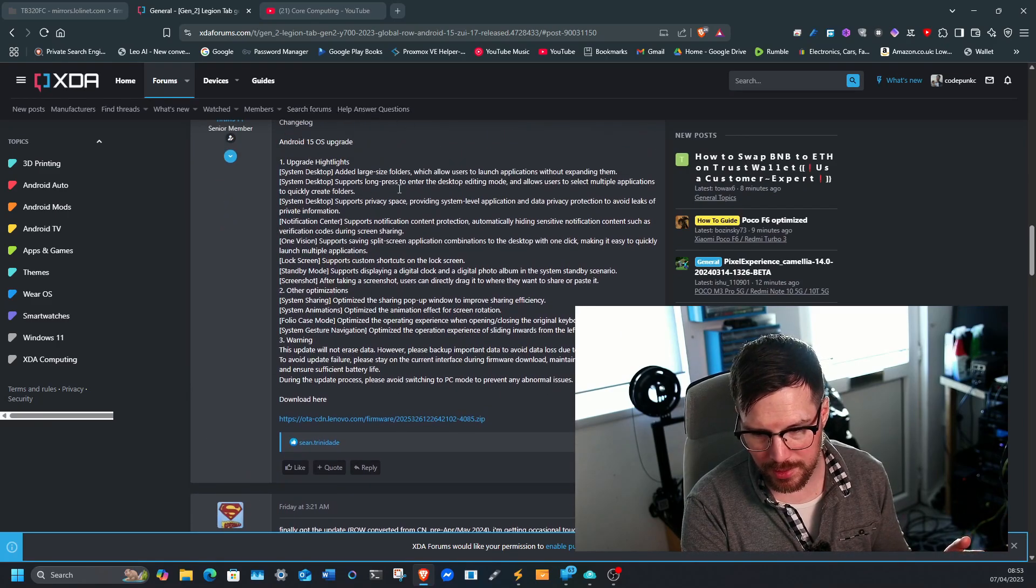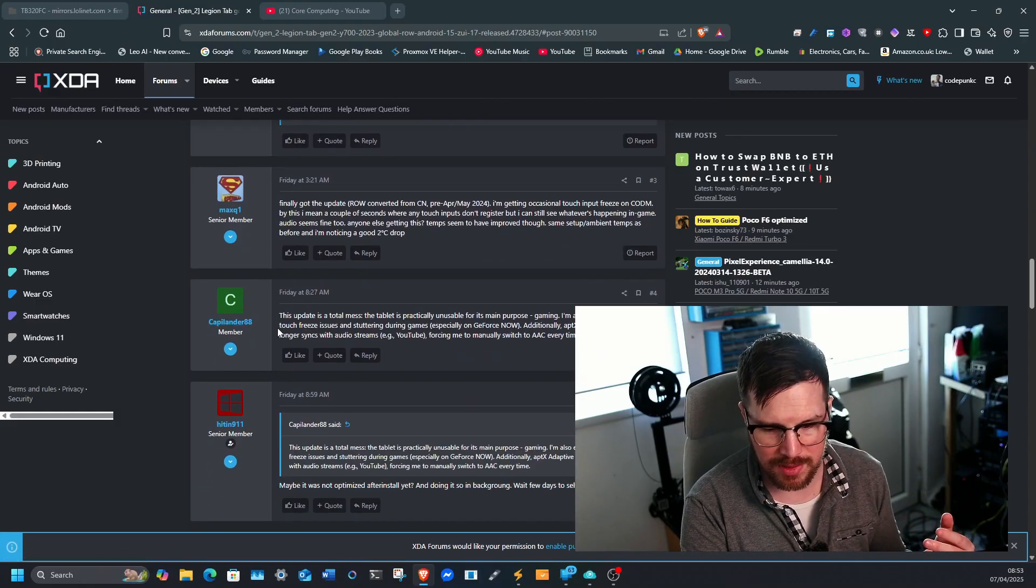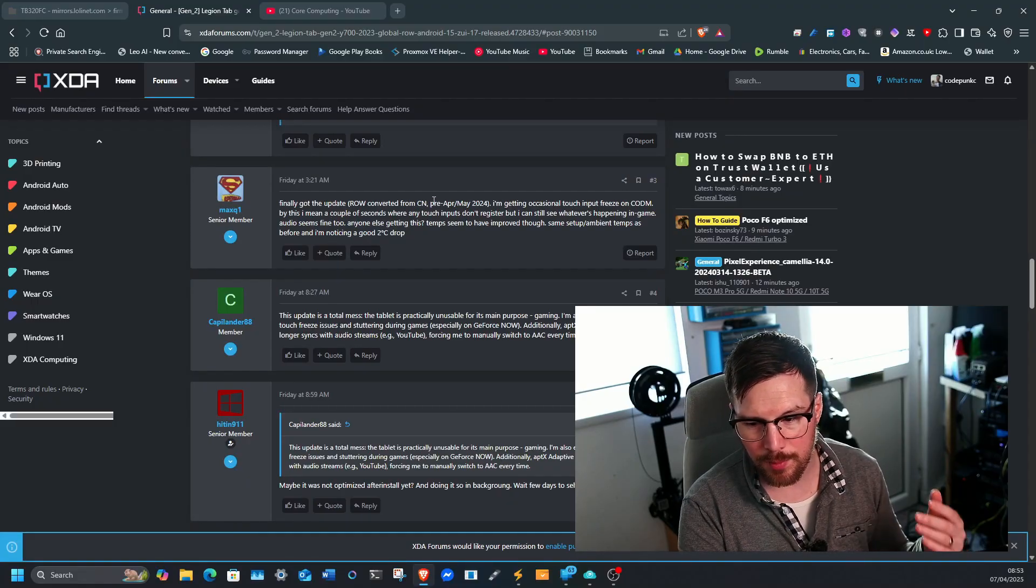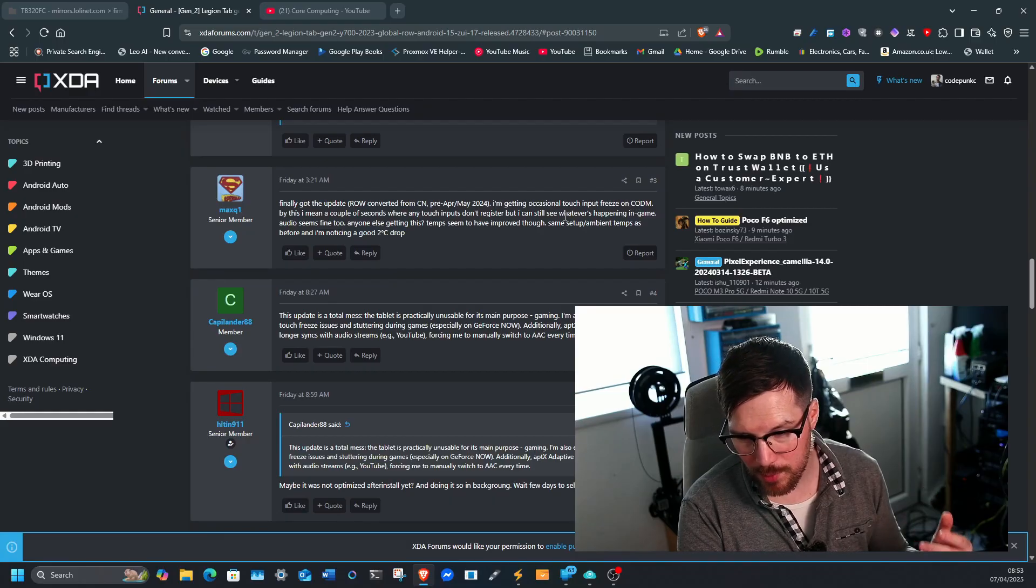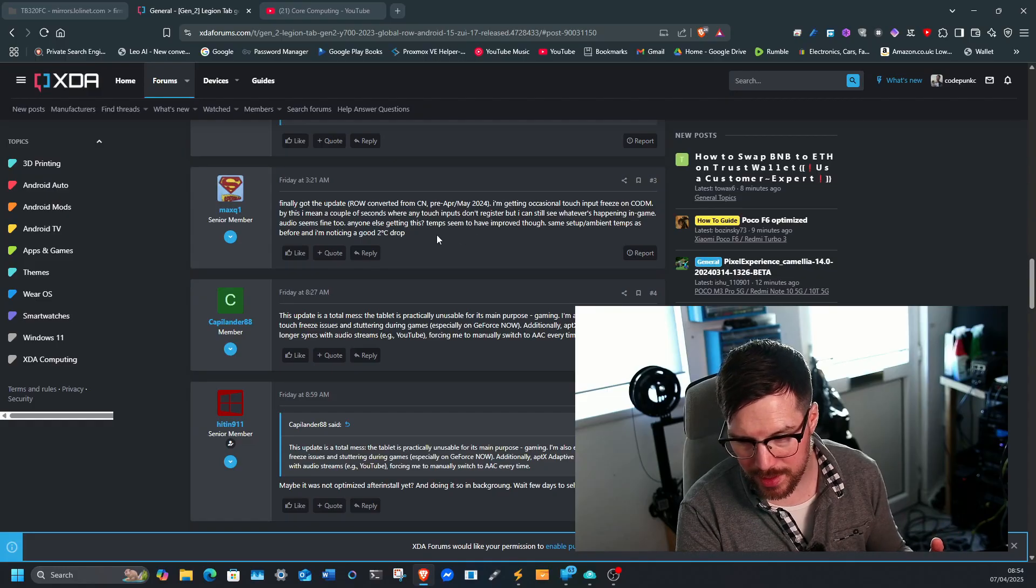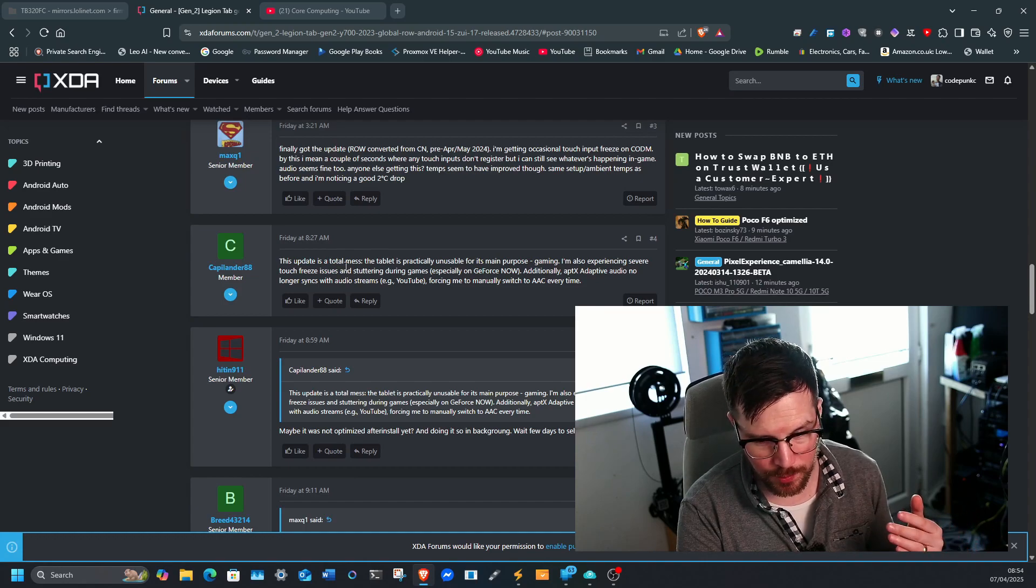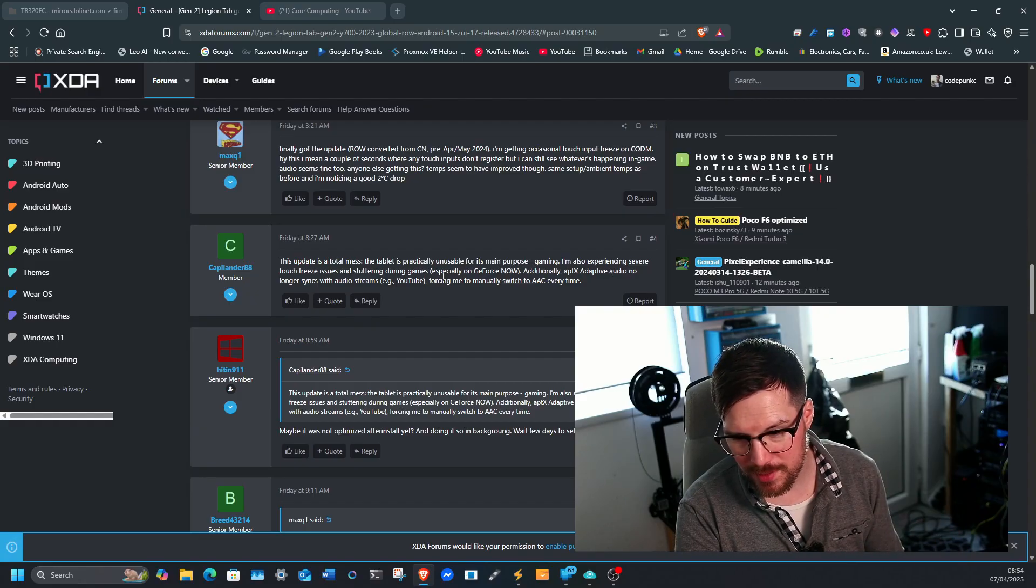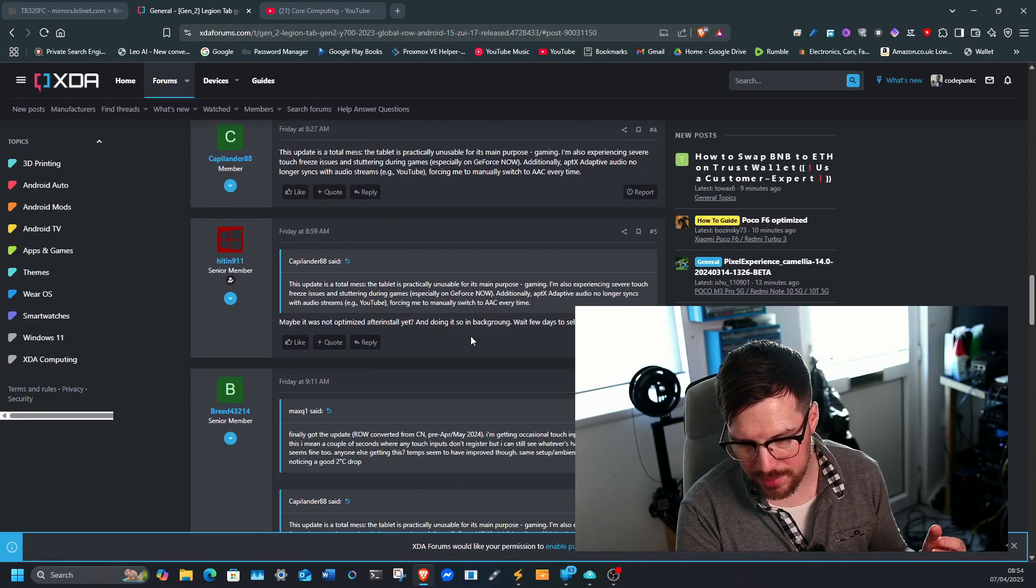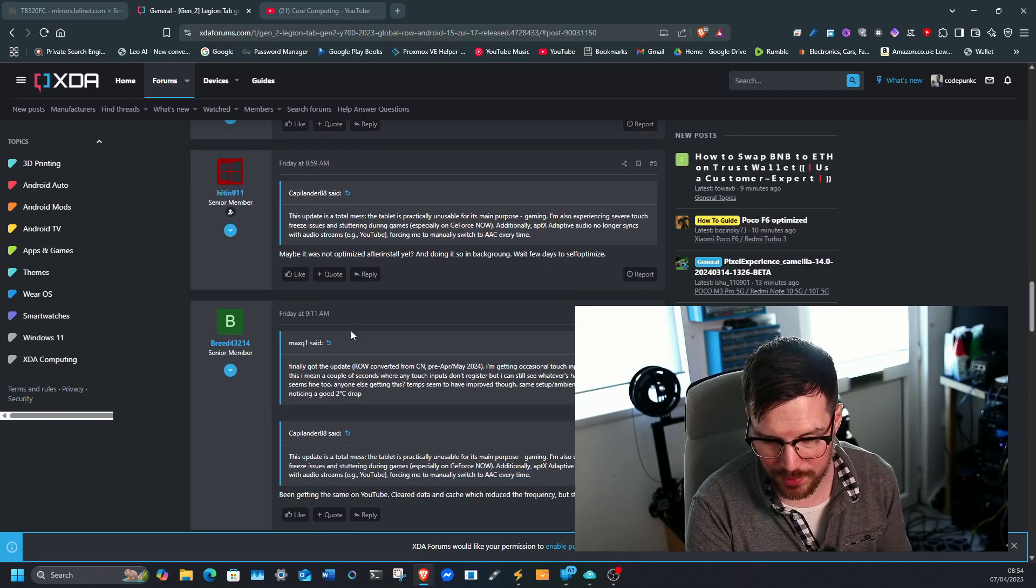And then they've done a full breakdown of the build, and there's a couple of comments underneath. I'm guessing this is other people that have tested it saying that theirs was converted from a China ROM to a global ROM. But this build has a touch input freezing on Call of Duty Mobile. So there's a bit of a lag when basically playing some games. They did notice that the temperatures were slightly better. And then another person has said this update is a total mess, it's practically unusable for the main purpose is gaming. So in my experience, severe touch freezing and stuttering during games, especially GeForce Now. And then some other, another user has kind of come in and said, did you optimize it after the install?